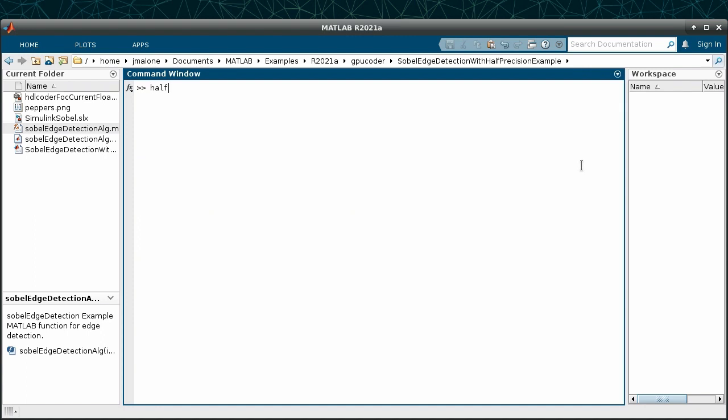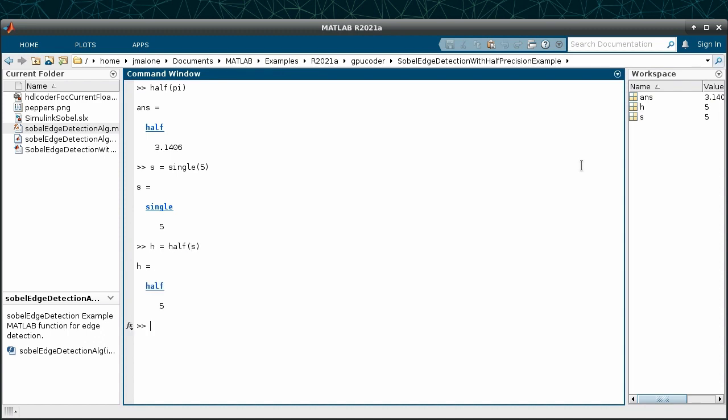It is easy to create and use the half-precision data type in MATLAB. Construction of a half data type in MATLAB is very similar to construction of any other available data type. Additionally, you can convert any existing values to half-precision.